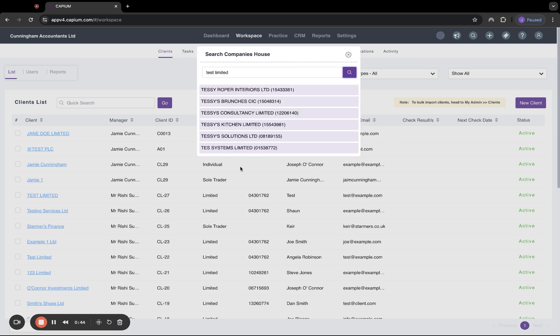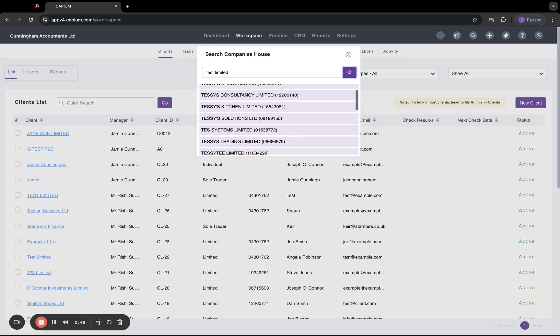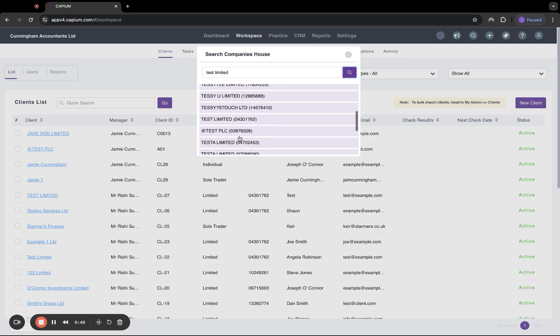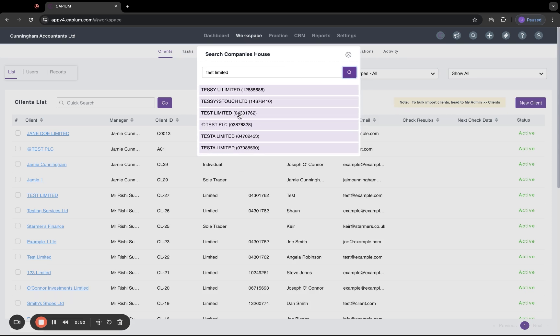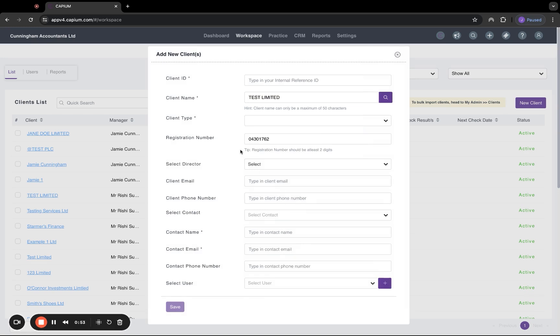Through the API, it will pull along all relevant and related contacts by their names. So all we have to do is scroll down to Test Limited, select them, it will auto fill their company registration number, and then all you have to do is fill in the rest of the details.